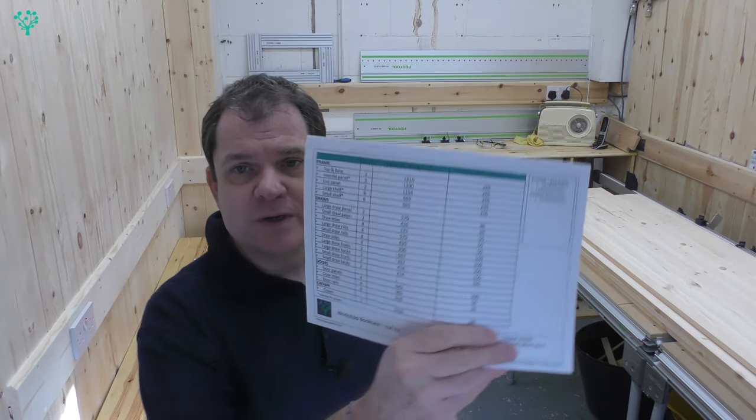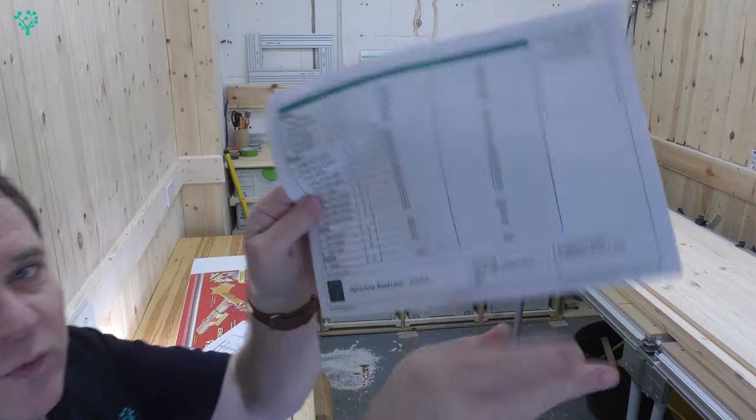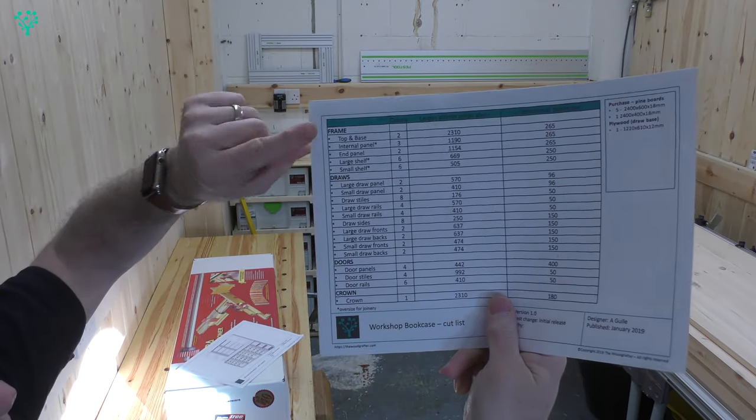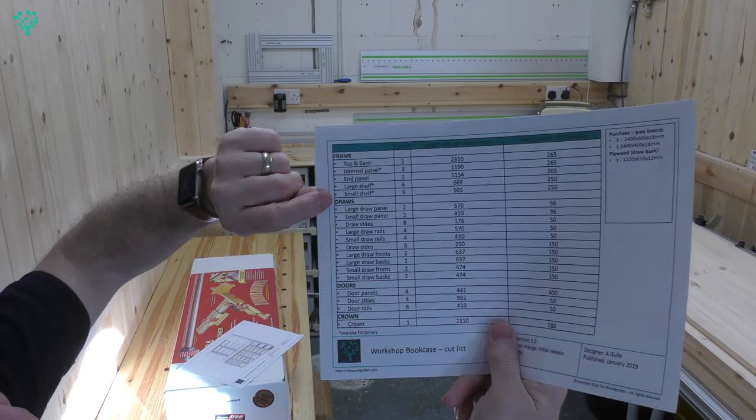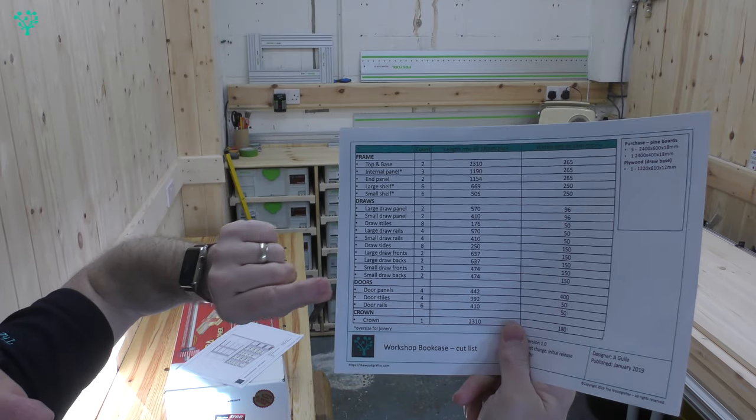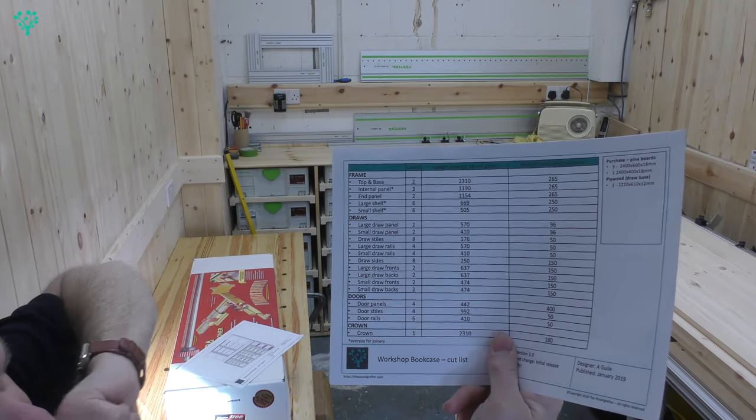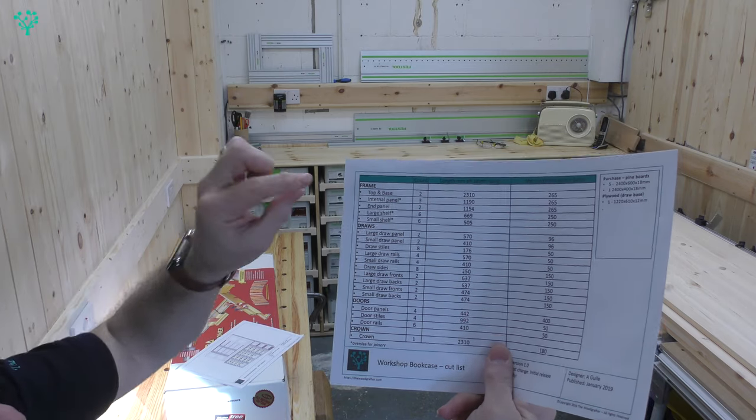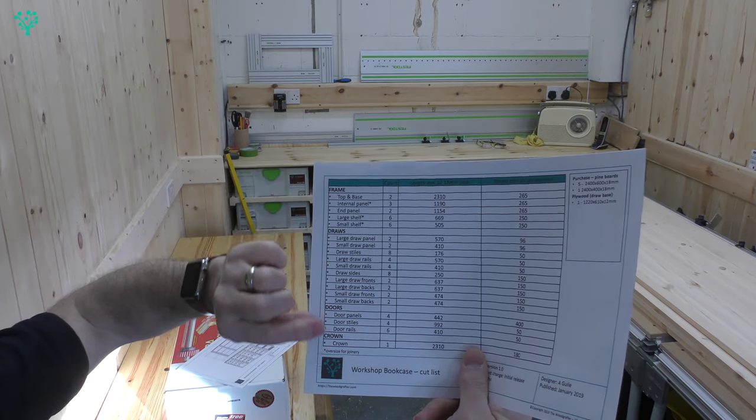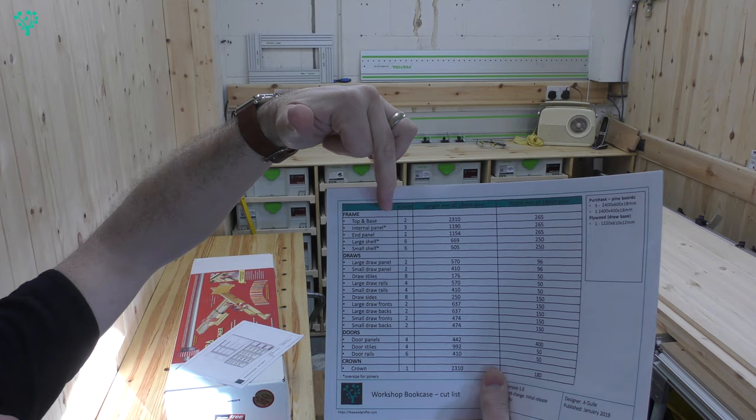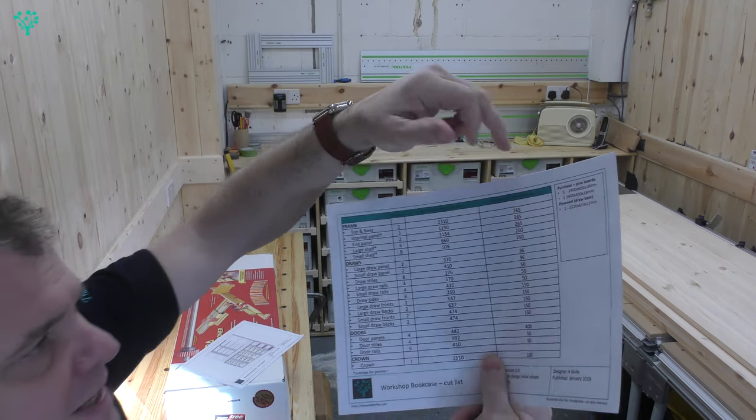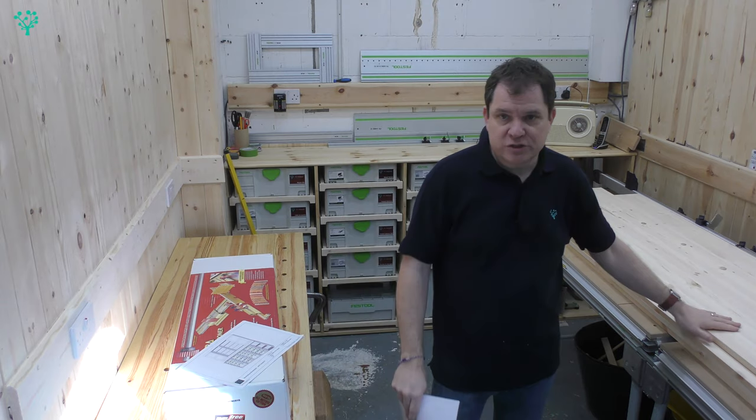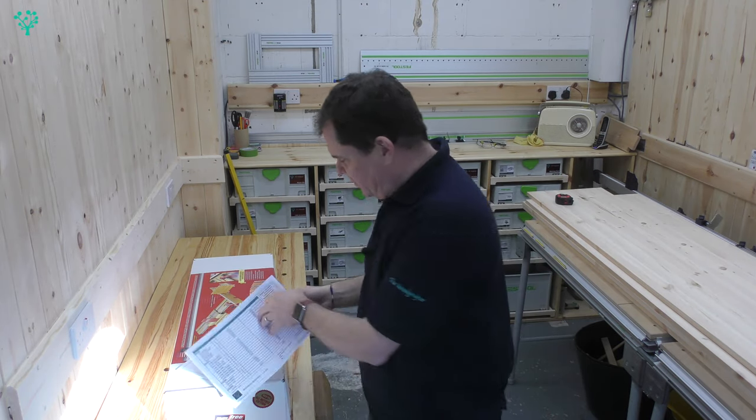At the back of the plans I'm now also including a cut list and the way I manage the cut list is I break it down into the sections we're going to build. So we're going to build the frame first, then we build the drawer units and then we're going to build the doors and eventually finish off with the crown. And for each of the components in those master assembly, the sub assemblies if you will, we break down the number of components we need and the size of them. And that allows us to prep the stock ahead of the build.